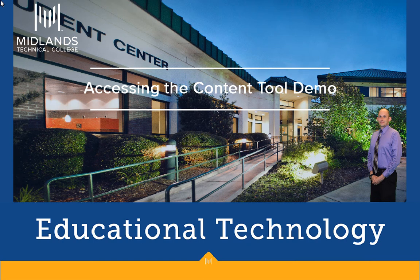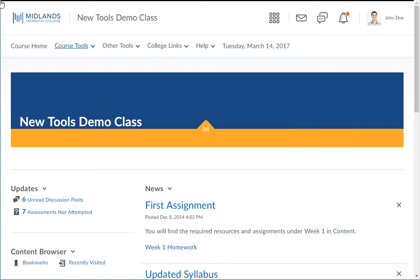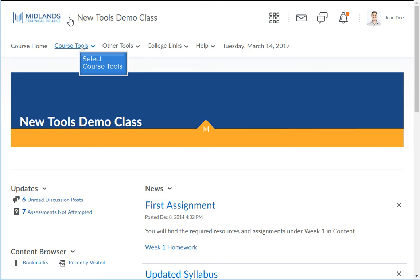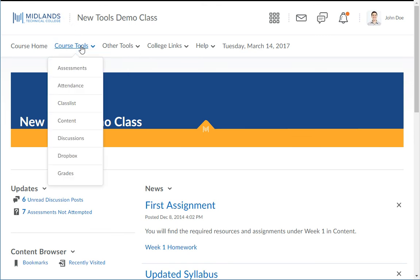First, log in to your D2L Brightspace account and go into your course. Once you are inside of your course, click on the course tools drop-down menu on the course navigation bar, then choose Content.